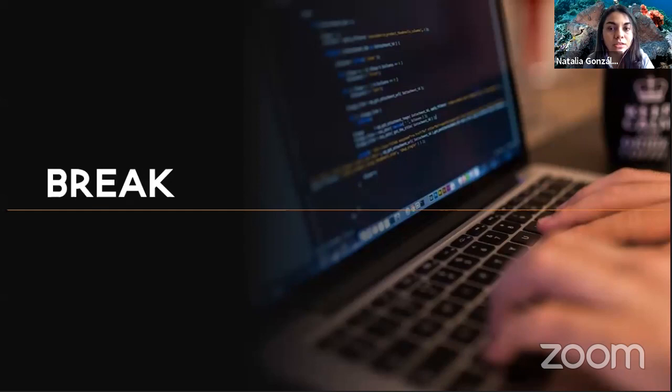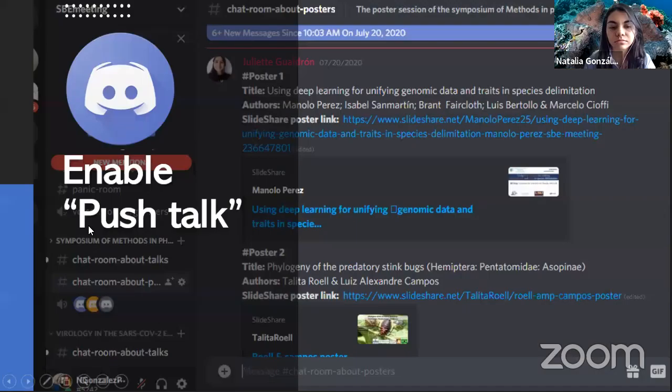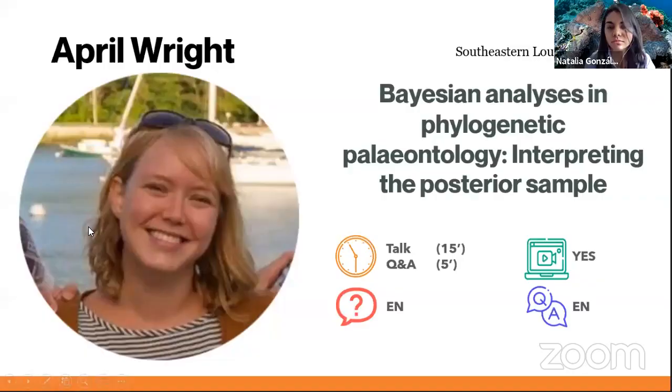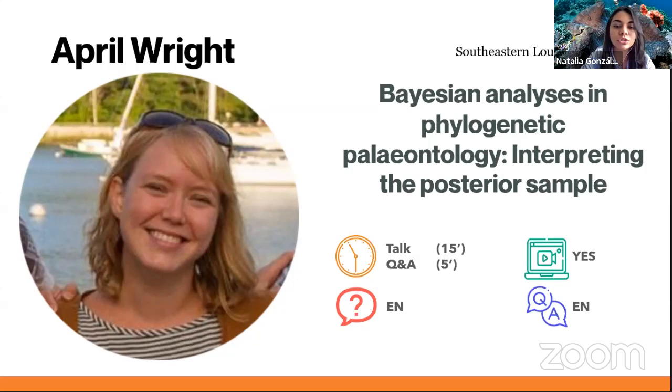Welcome back everyone, sorry for the delay — we were making sure we were live on YouTube. We're going to continue with our talks and our next speaker is Dr. April Wright. Her talk is 'Patient Analysis in Phylogenetic Paleontology: Interpreting the Posterior Sample,' 15 minutes long followed by a 5-minute Q&A. She is comfortable receiving and answering questions in English.